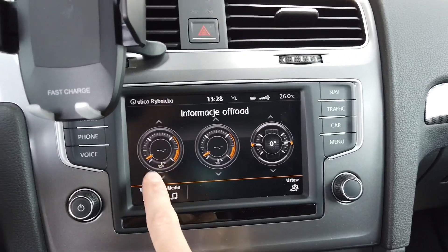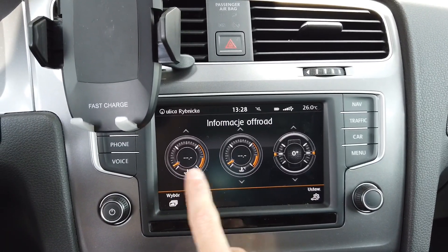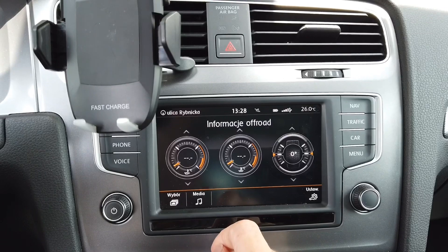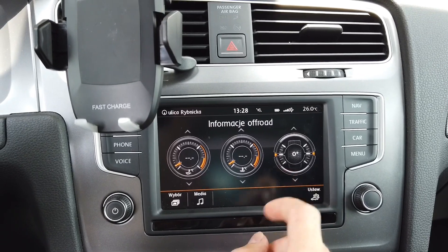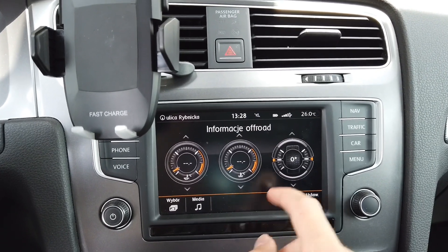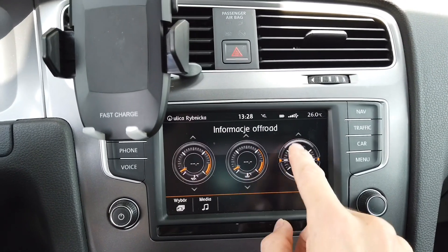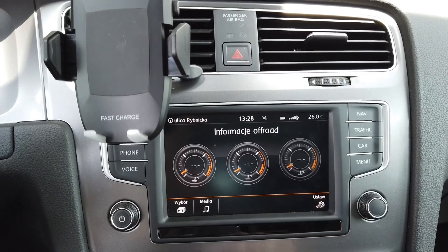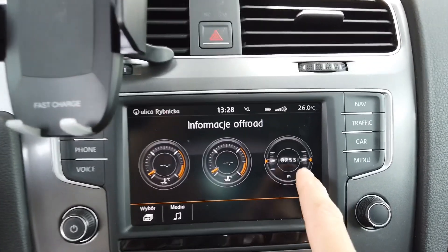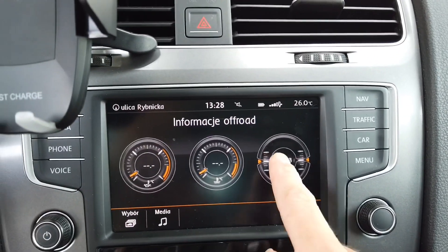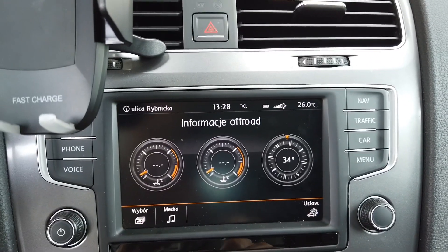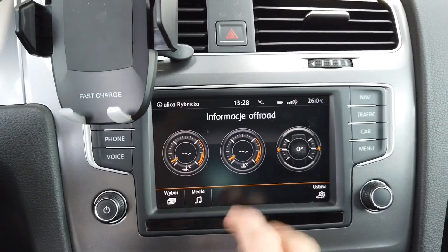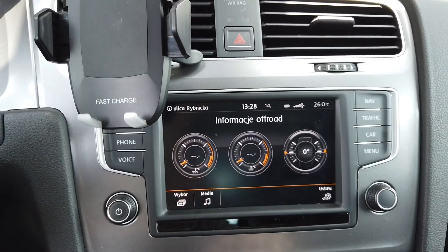Over here you have the engine oil temperature, the coolant temperature, and the steering wheel direction, and of course you can adjust all three. You can select what you want to see — we have altitude if you want, we have compass, and those two temperatures.